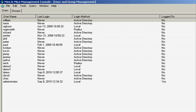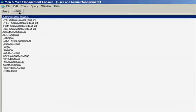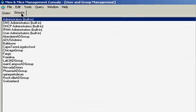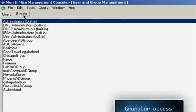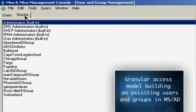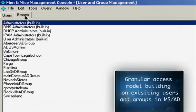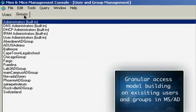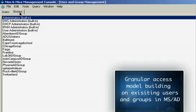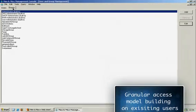You can also take advantage of existing groups you have in Microsoft Active Directory where you manage the groups through AD, but grant access rights and build up roles and responsibilities through the Men & Mice Suite.